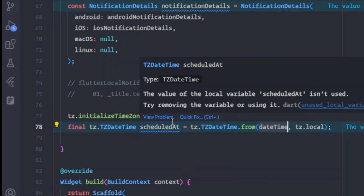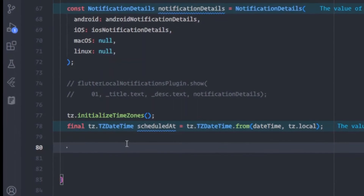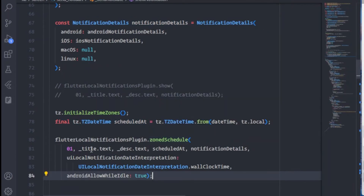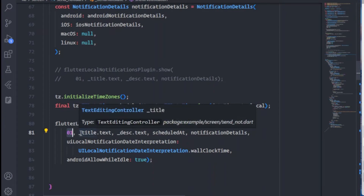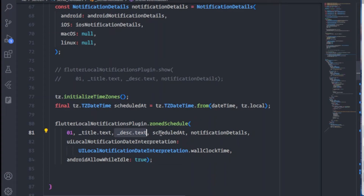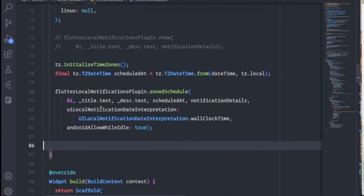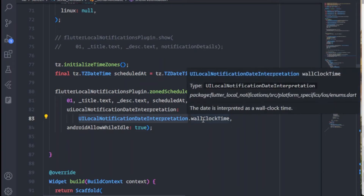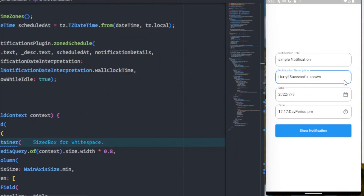Now I call zonedSchedule(), available on the FlutterLocalNotificationsPlugin instance. It requires the notification ID (0), the title, the description, the scheduledAt TZDateTime we created, and the NotificationDetails. We also provide UILocalNotificationDateInterpretation.absoluteTime and set androidAllowWhileIdle to true so the notification fires even in low-power mode.